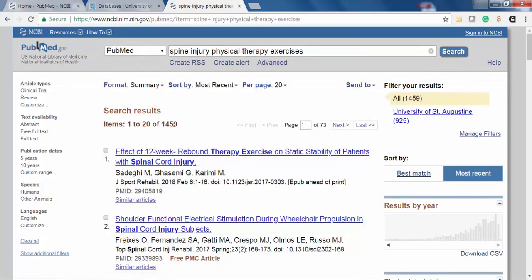Here I have about 1,400 articles in my results. A useful method for narrowing your results is to use the limiters listed on the left side of the screen. By making selections here, we can limit our results based on a range of criteria.